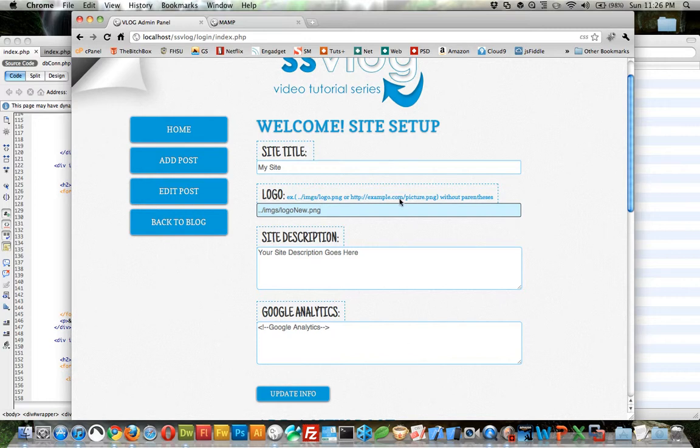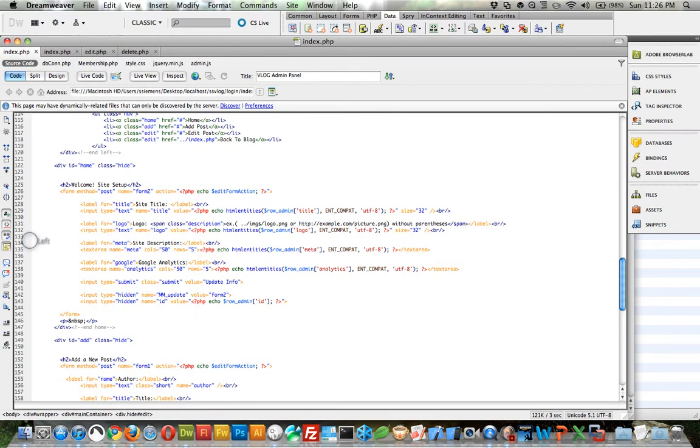The one part about this is that even though it is pulling information in from the database and we can change the information in the database, it's not referenced within the actual site. So none of this stuff is actually changing on the site just yet. So let's go ahead and do that.